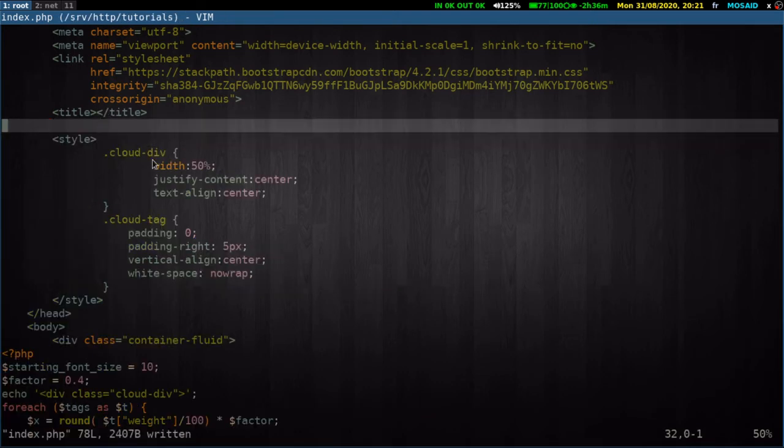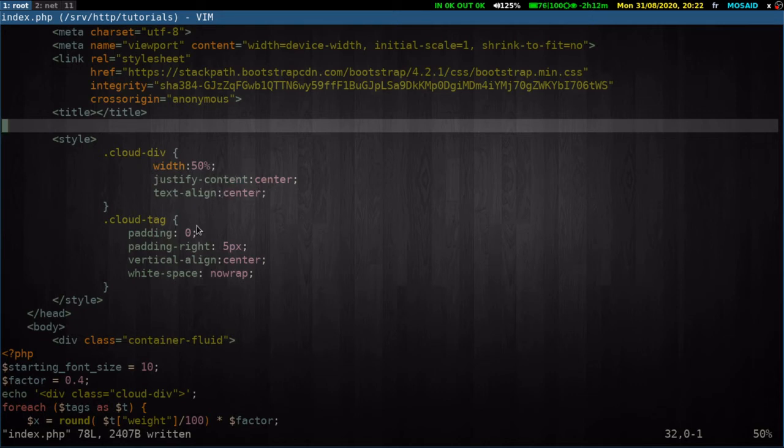The cloud div will have a width of 50%. It will have elements centered. And the cloud tag has a padding of 0, padding right 5 pixels, vertical align center, and no wrap.